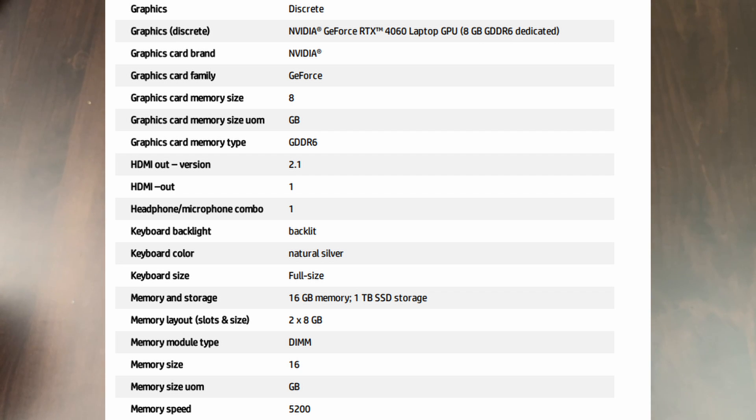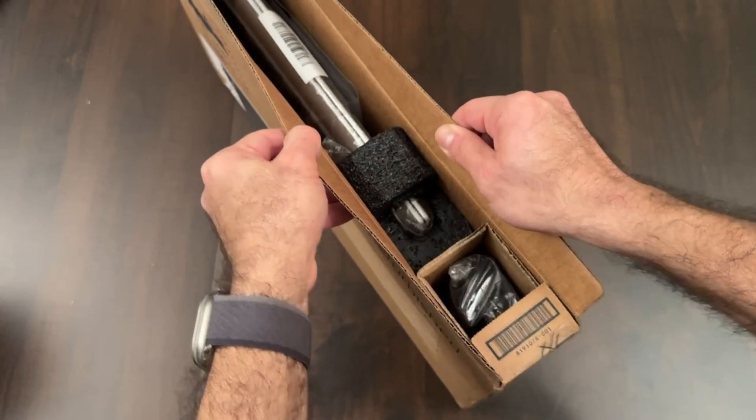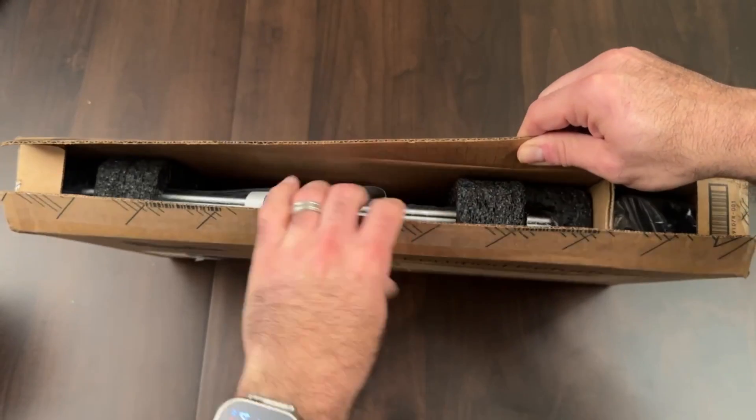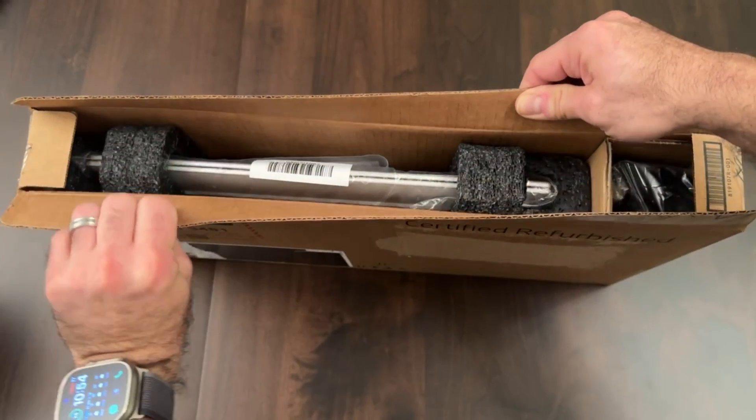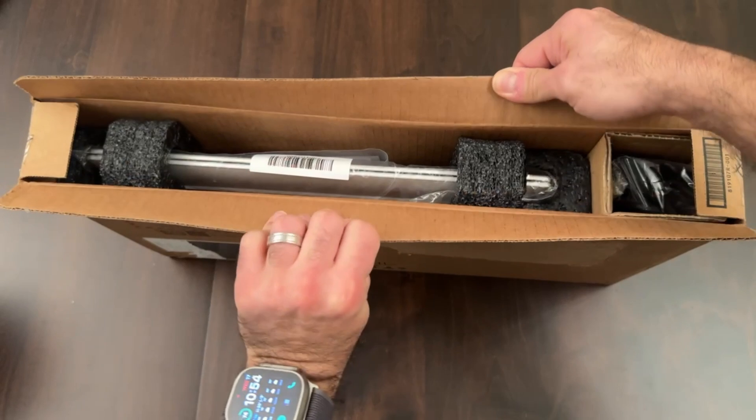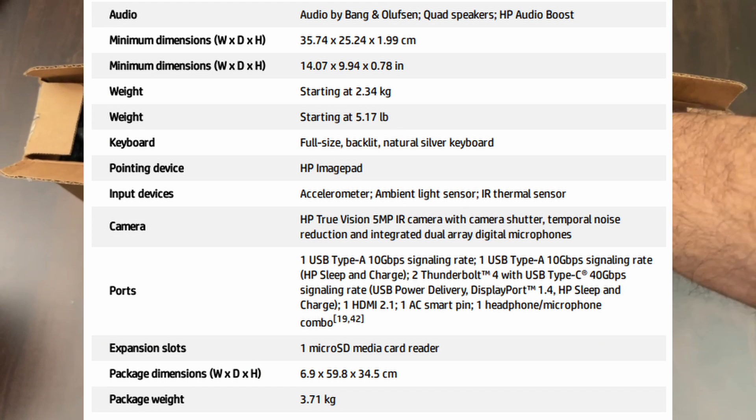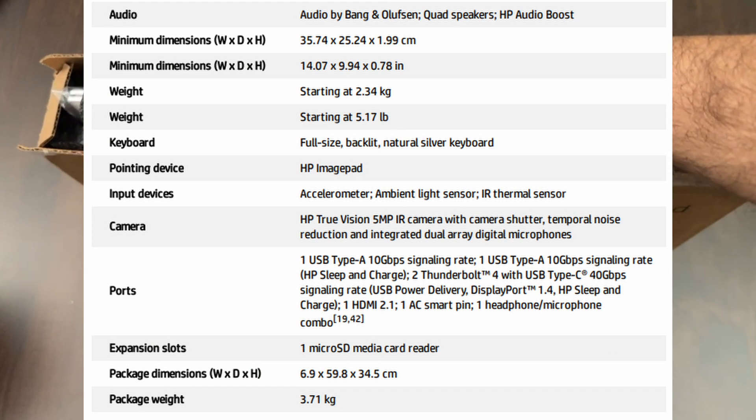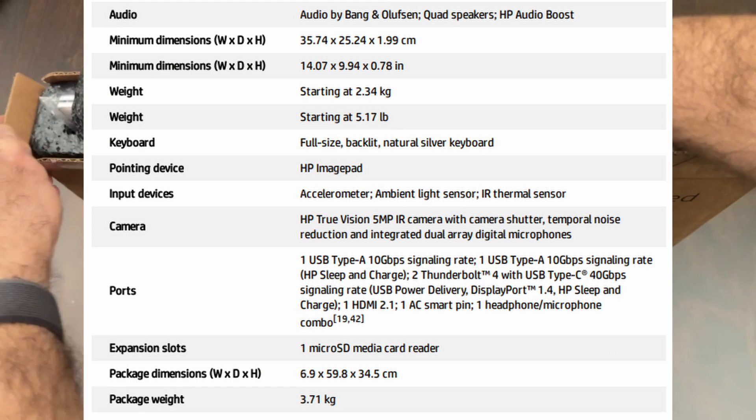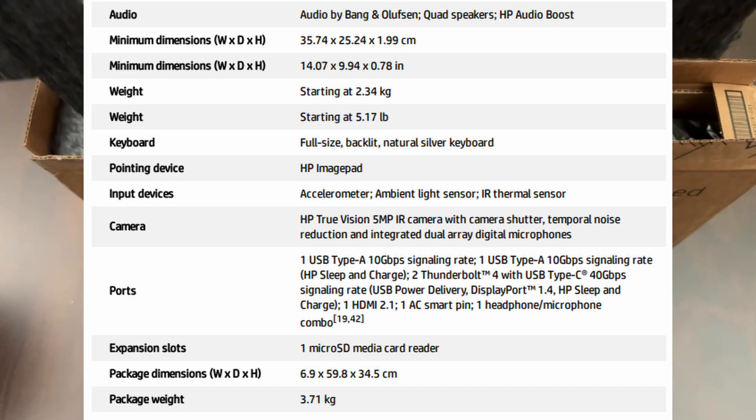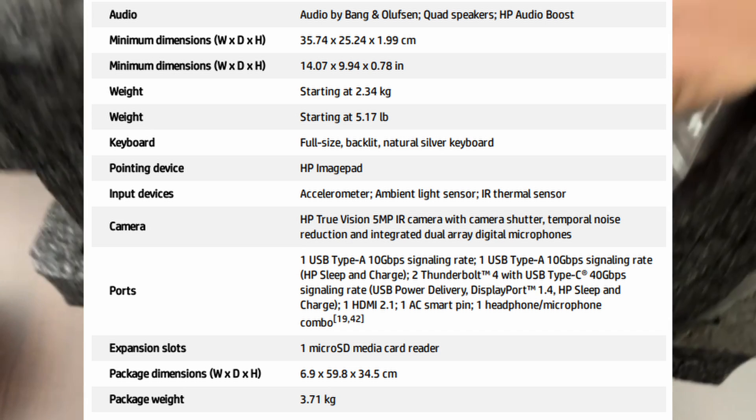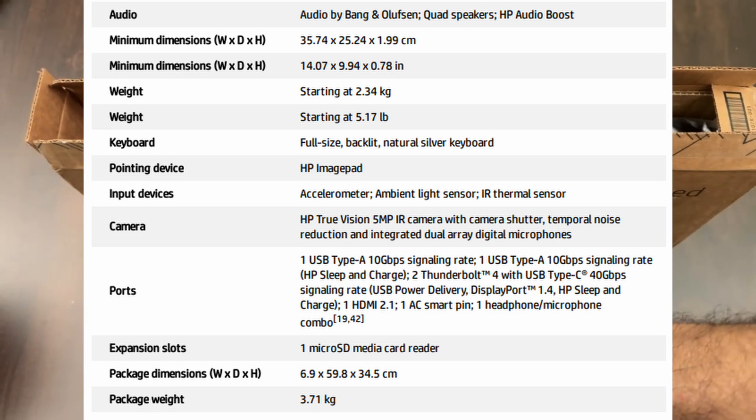So for less than a thousand bucks refurbished, or around 1100—I think now Amazon has it for about 1300—it's still pretty decent for what you get. The pricing is really nice and I'm assuming that there's going to be more and more of these coming out and being available.